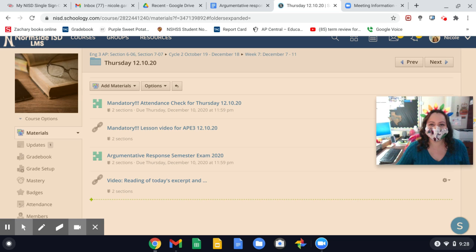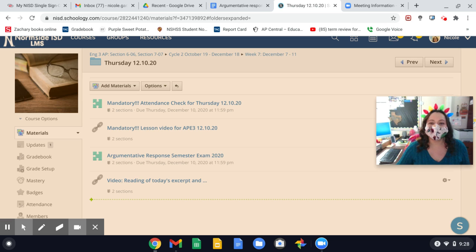Good morning, Chickadeos and Chickadees. Today is Thursday, December 10th, and this is your In Case You Missed It.